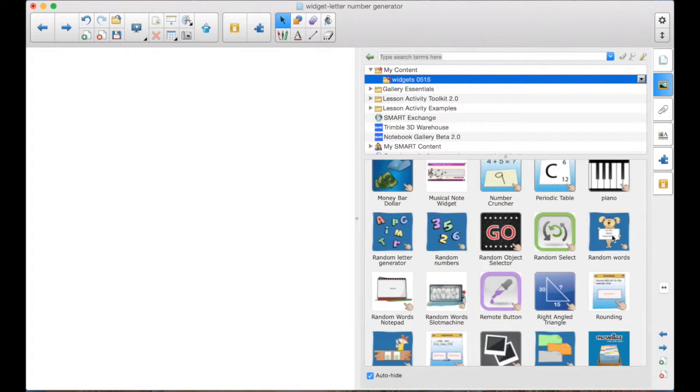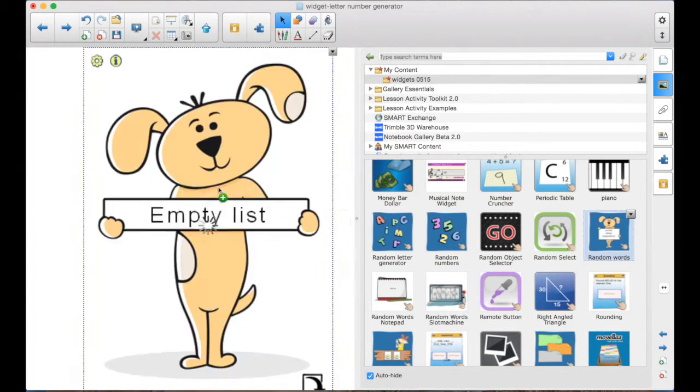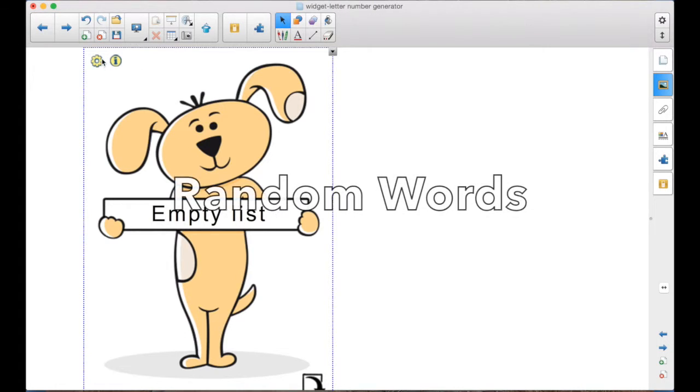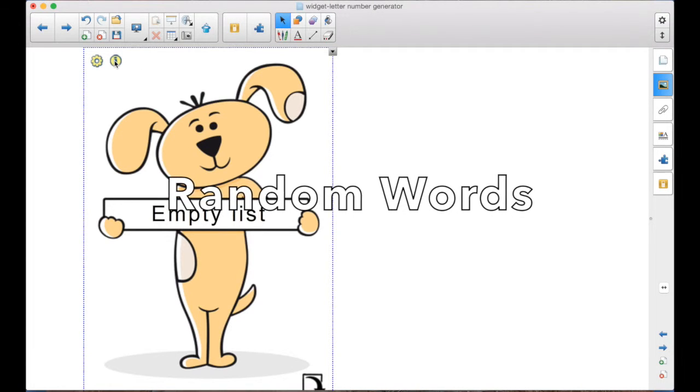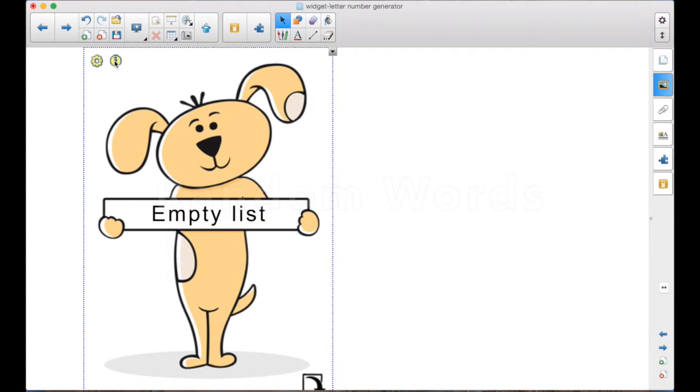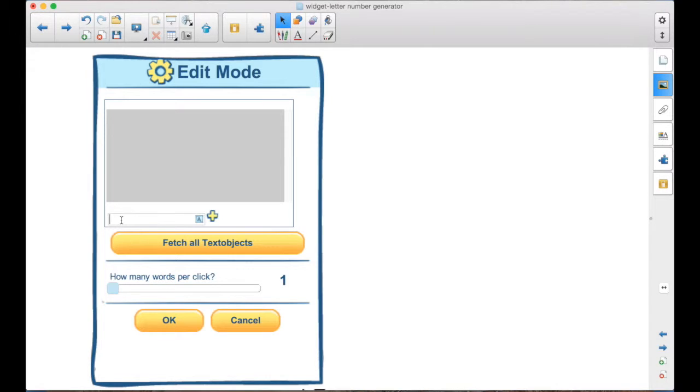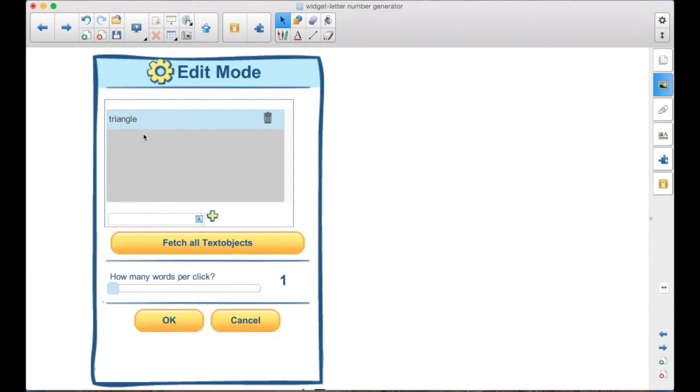Down here we have the random words. We'll start with this one, so you can double-click or drag it out. Very similar to others, the I will give you information about how to use it, and the gear is your settings, your edit mode. You can type the words in that you want to show up. These could be spelling words, they could be vocabulary words. After you type it in, you click the plus to add it up here to your list.